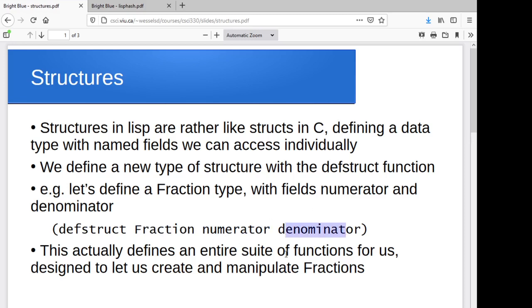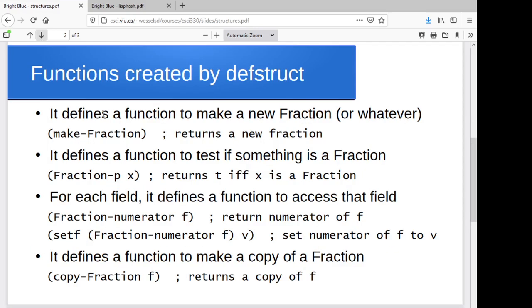So just whatever, as many fields as you like, whatever names you want to give them. But we're going to create a new data type. And what this does is it creates a suite of functions for manipulating the new data type. So the names of these are all predictable. We'll take a look at them in just half a second here.